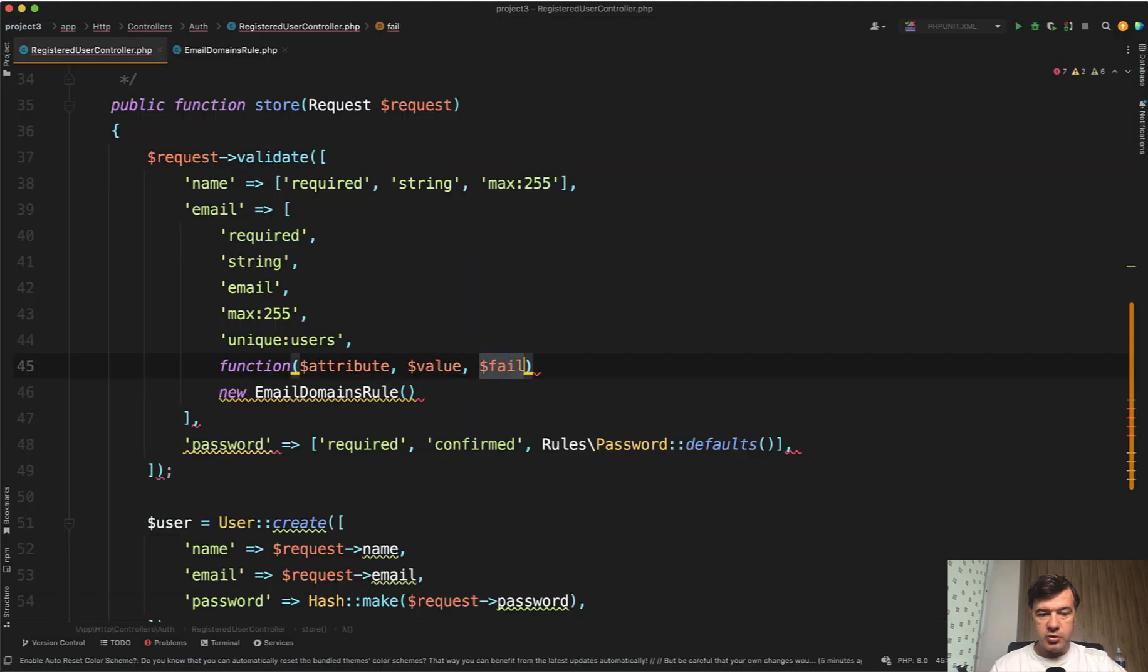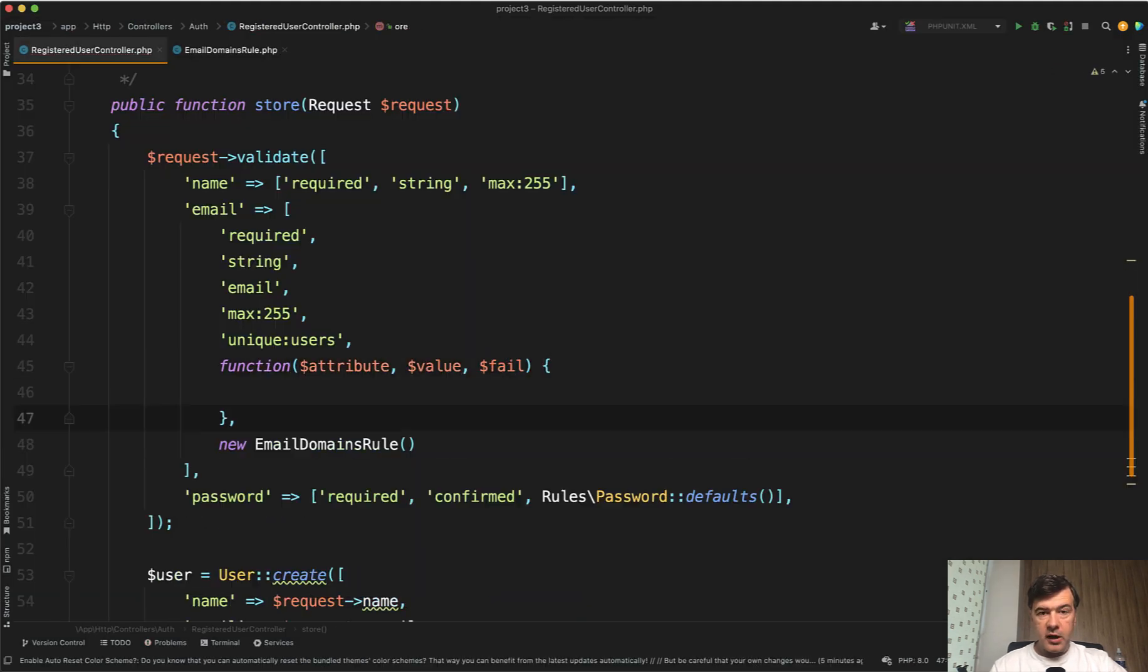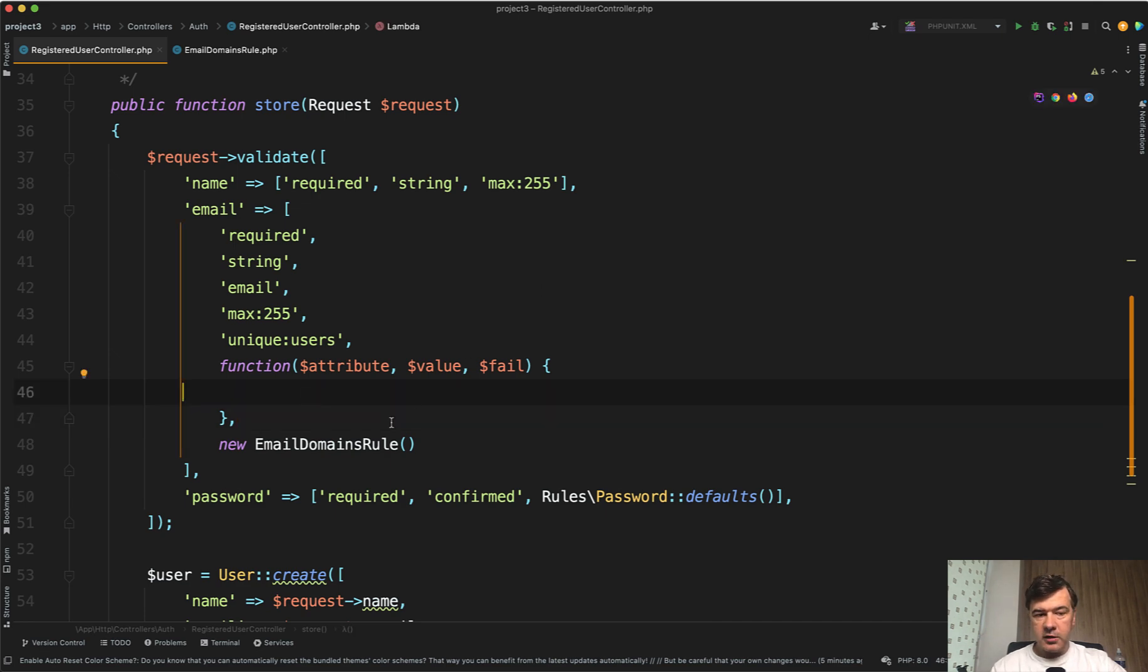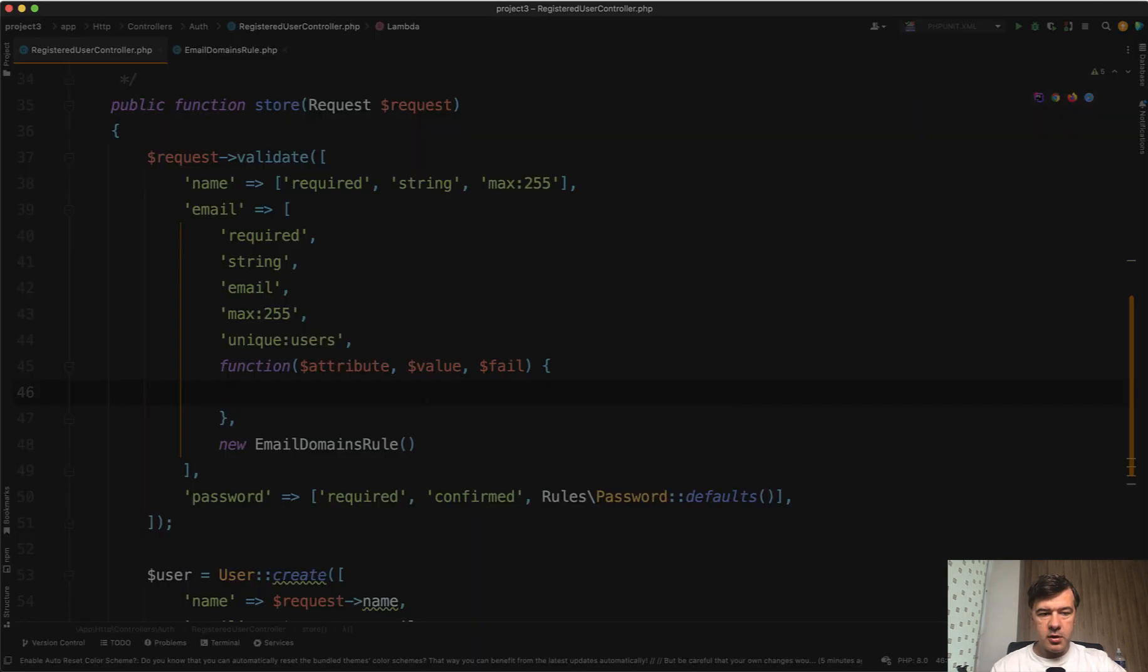So attribute, value, and what to do if it fails. And then inside you do an if statement and then call fail if something goes wrong.